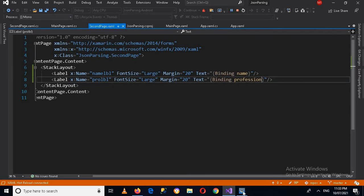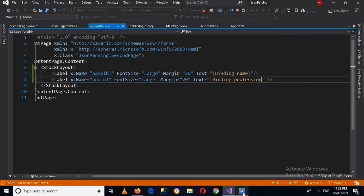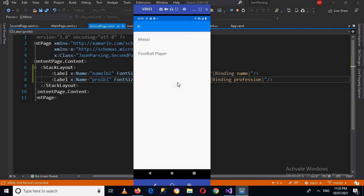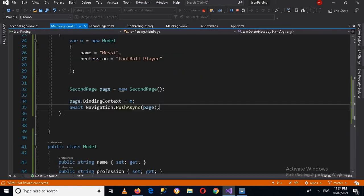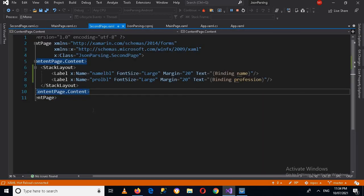The application is running. If I go to the device and click on this button, you can see that 'Messi' and 'Footballer' are transferred from the MainPage.cs to the second page via BindingContext. That's all for today. I hope you like the video - if you like the video please like, subscribe, and comment. Thank you.